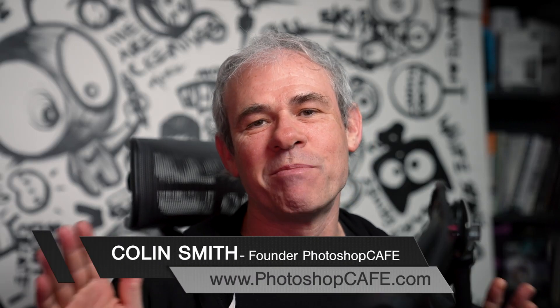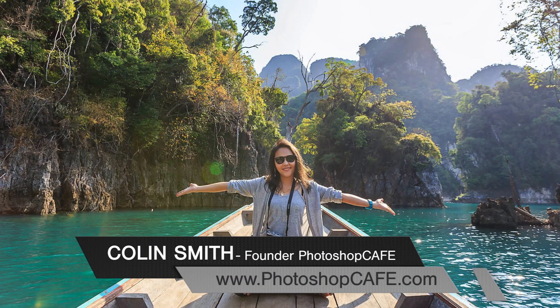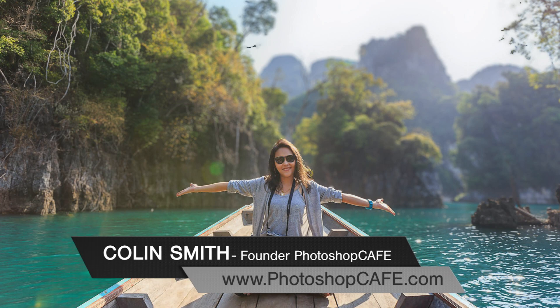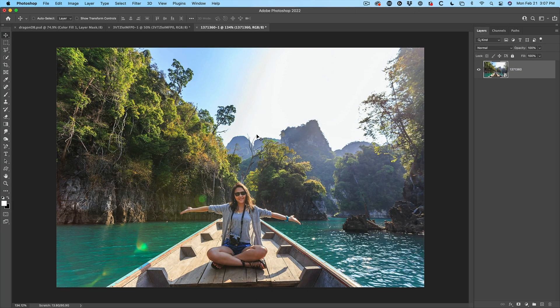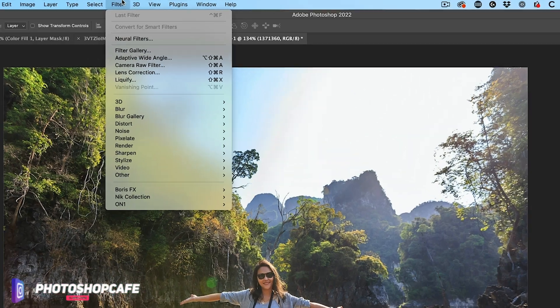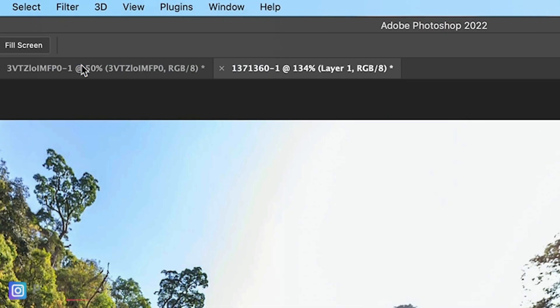In this video, I'm going to show you the absolute easiest way to blur the background realistically in Photoshop. So here's a great travel shot. Let's add a realistic blur filter using neural filters.